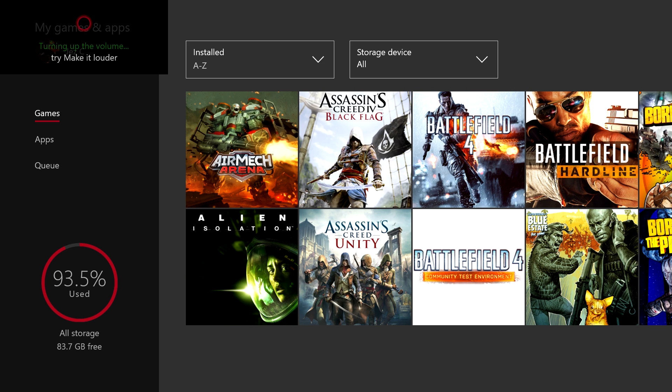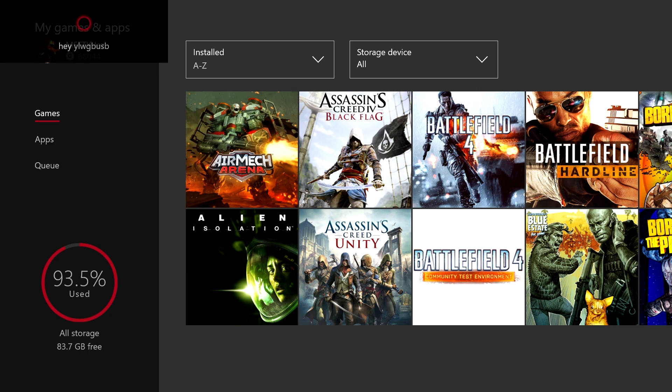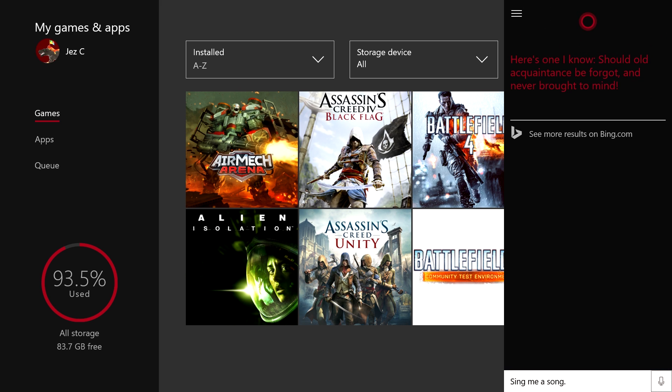Specific Windows 10 commands work like, hey Cortana, sing me a song. Here's one I know, should all the Queen's be forgot and never brought to mind.